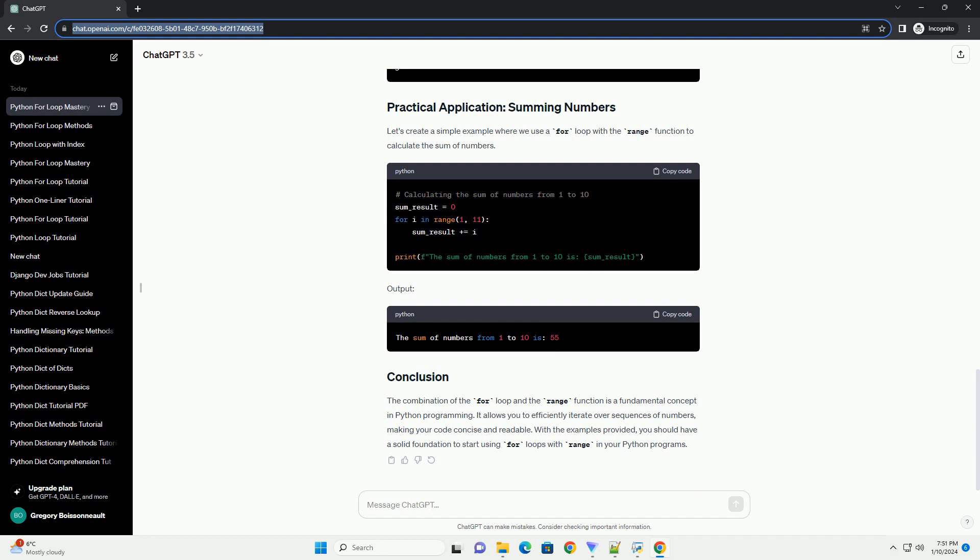The combination of the for loop and the range function is a fundamental concept in Python programming. It allows you to efficiently iterate over sequences of numbers, making your code concise and readable.